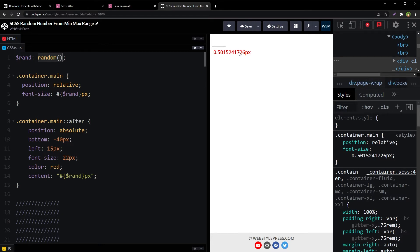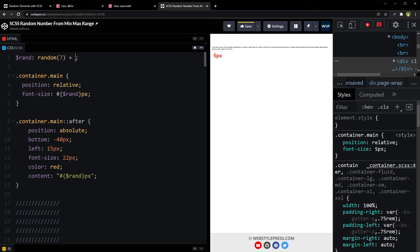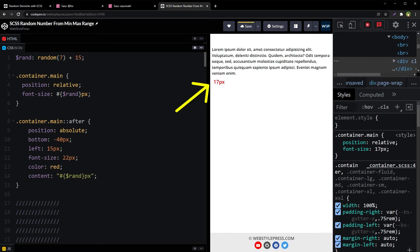We need a random whole number, so we will provide an upper limit to the Sass random function — let's say 16. Now the font size output will be between 1 to 16 pixels. But we want a random font size between 16 pixels to 22 pixels. For that, we can change our limit and add a number to it, like 7 plus 15. Now we have a font size of 17 pixels.